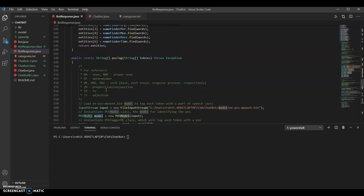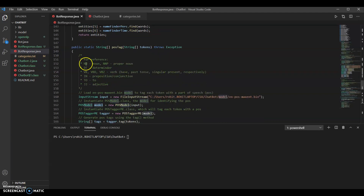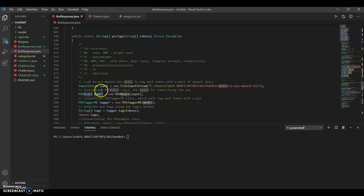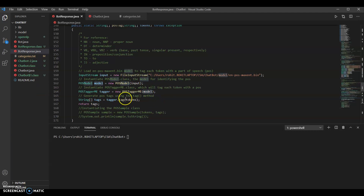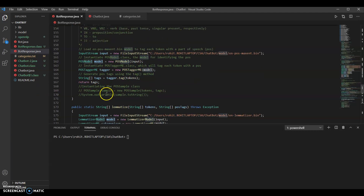Then there is the part-of-speech tagging — the POS tagging. For reference, the tags cover nouns, proper nouns, determiners, verbs, prepositions, conjunctions, and adjectives. We loaded the appropriate file, instantiated the POS model class, then the tagger, ran the tag function, and returned the string array with all the tags.